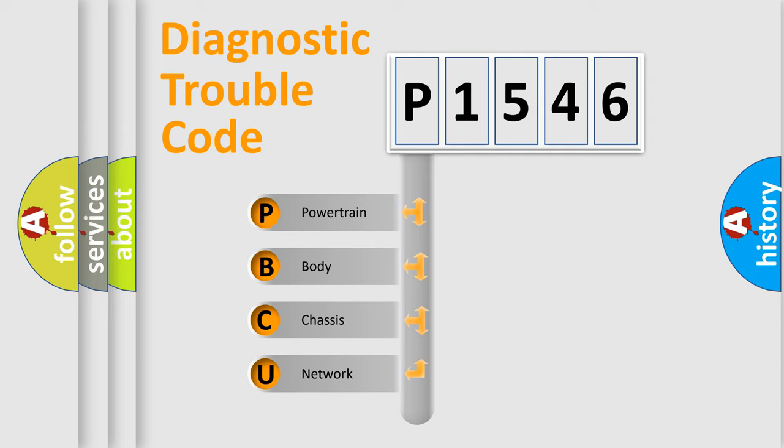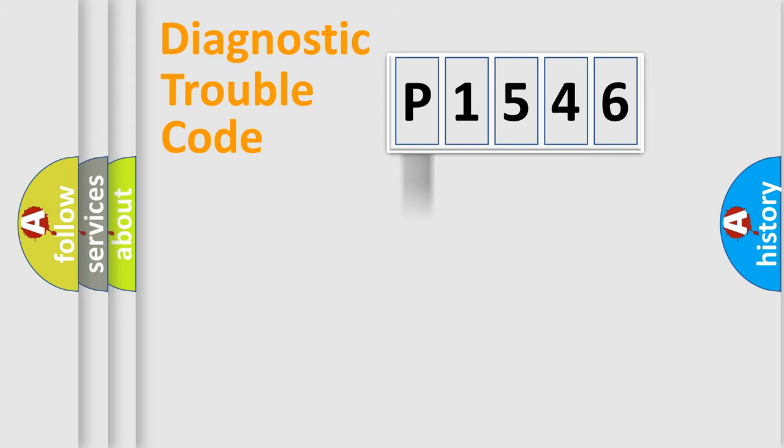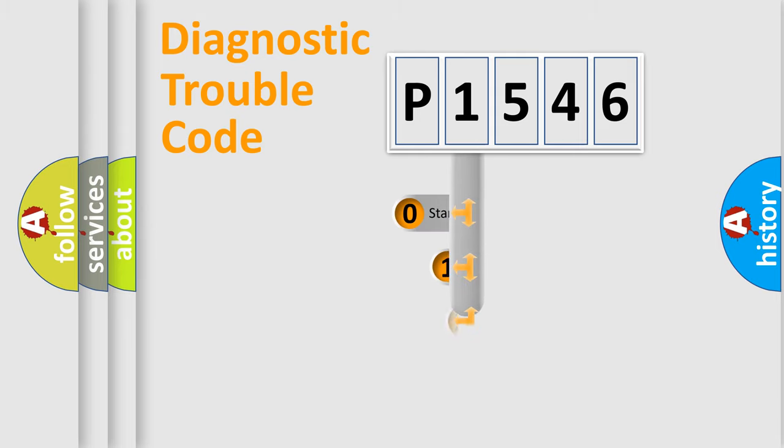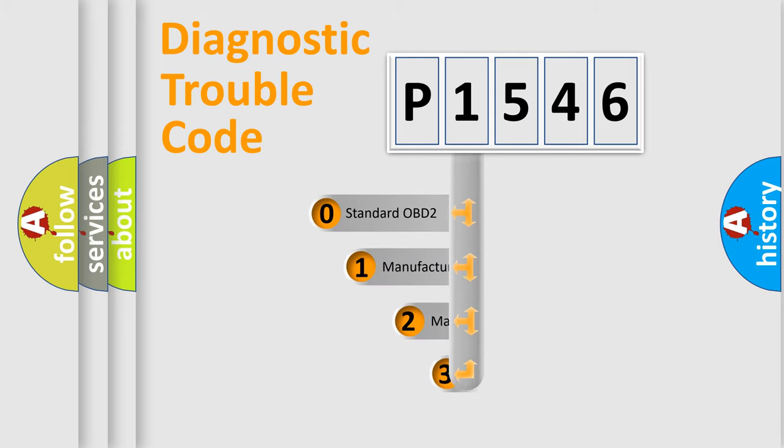We divide the electric system of automobile into four basic units: Powertrain, body, chassis, and network. This distribution is defined in the first character code.